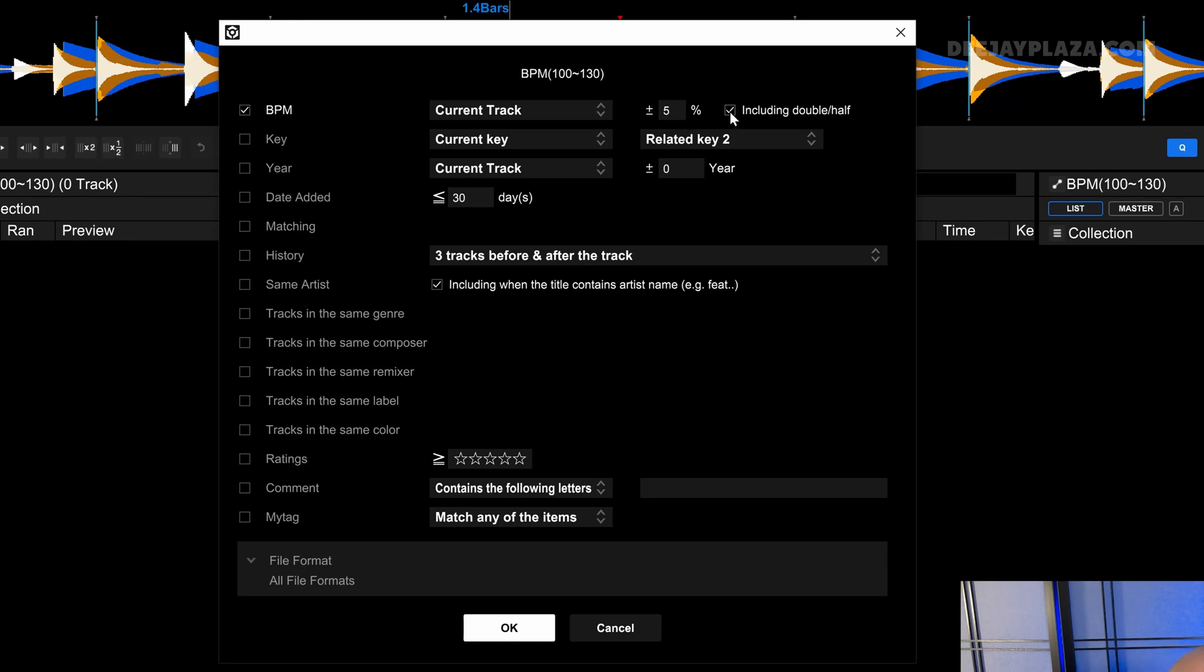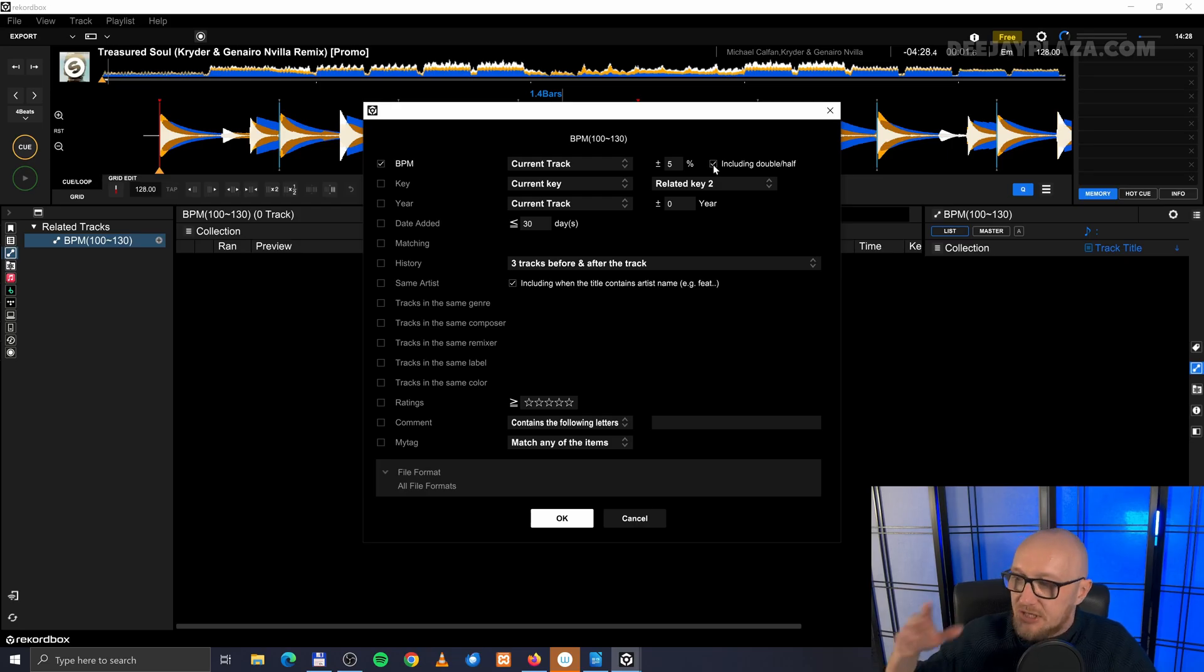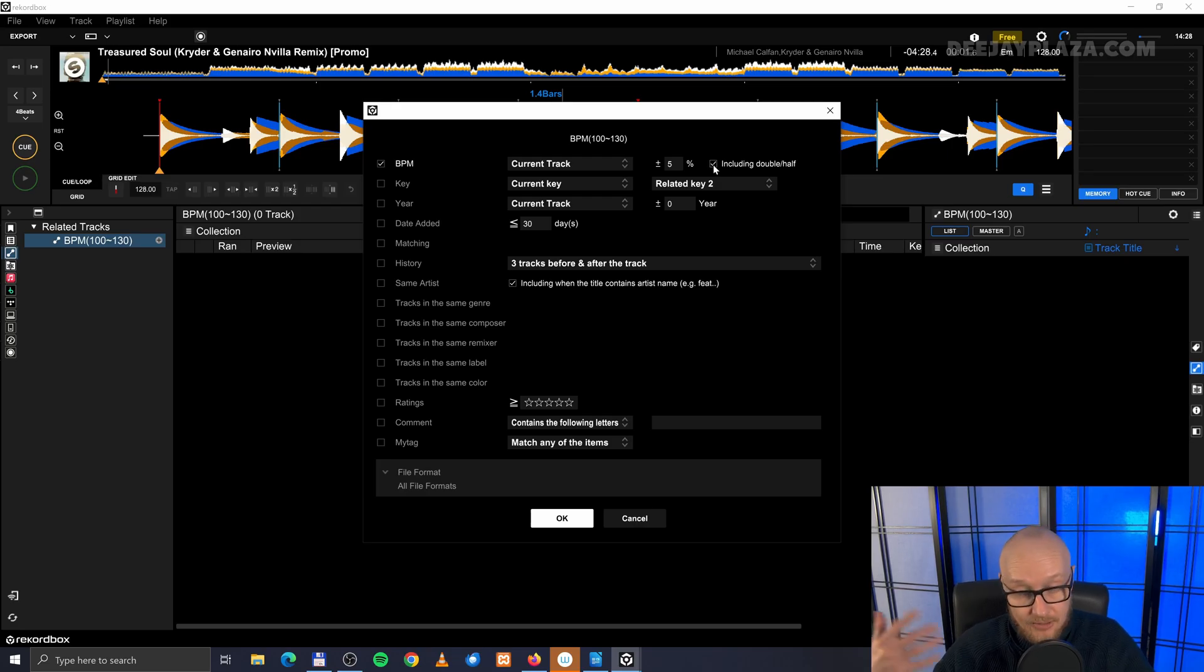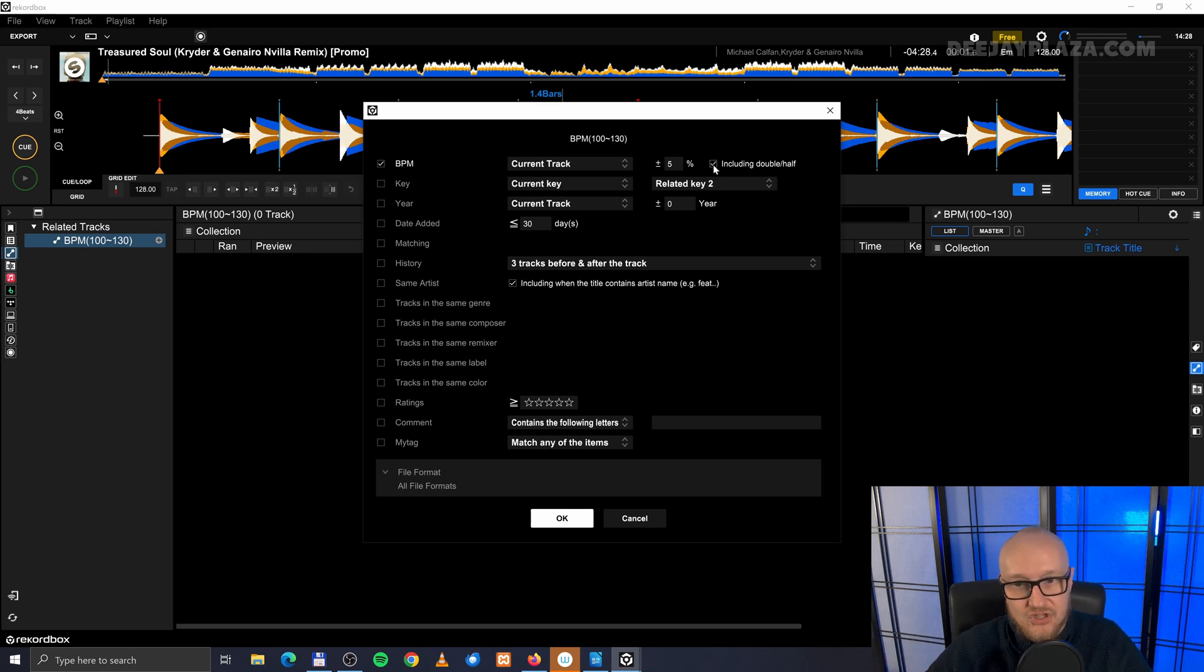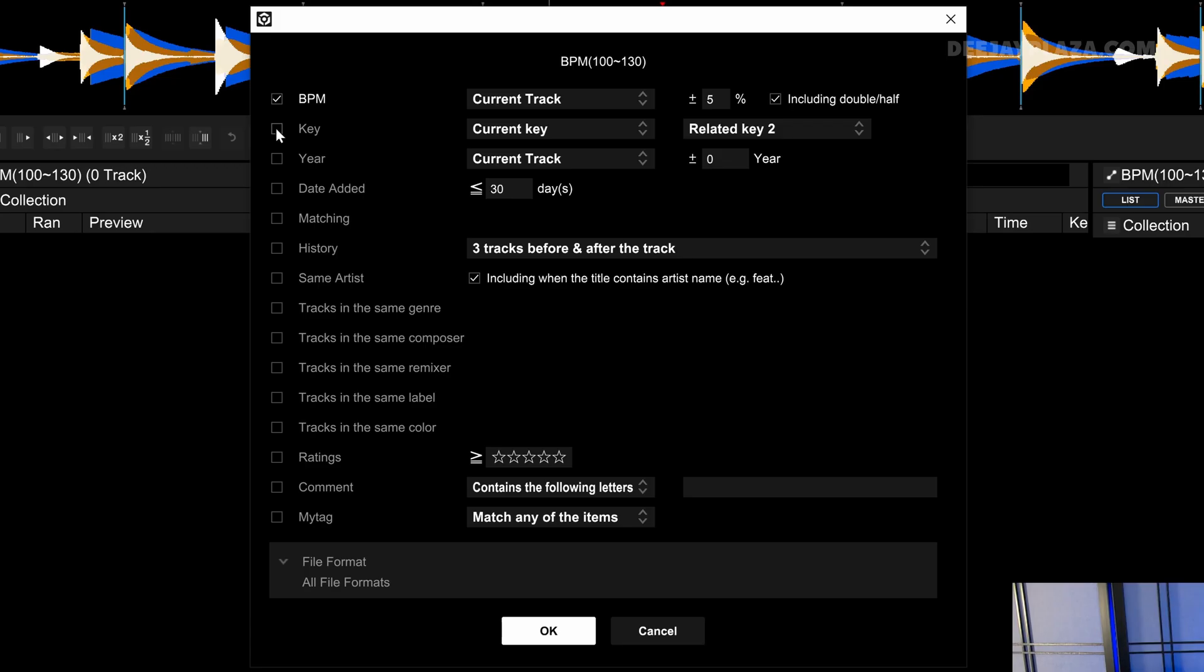5 or 10 percent slower or quicker. And it says here including double or half, because sometimes it recognizes BPM wrong. And those are twice as fast or twice as slow. But what makes it more useful is to sort on key.